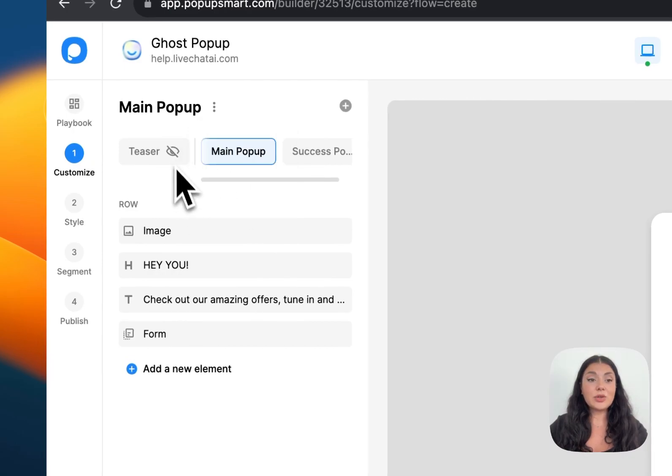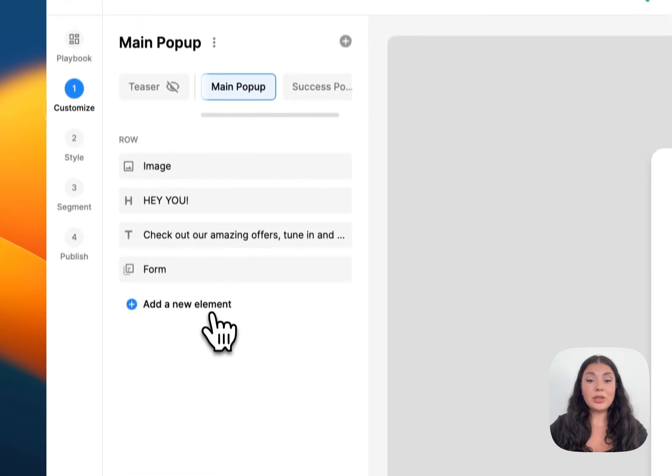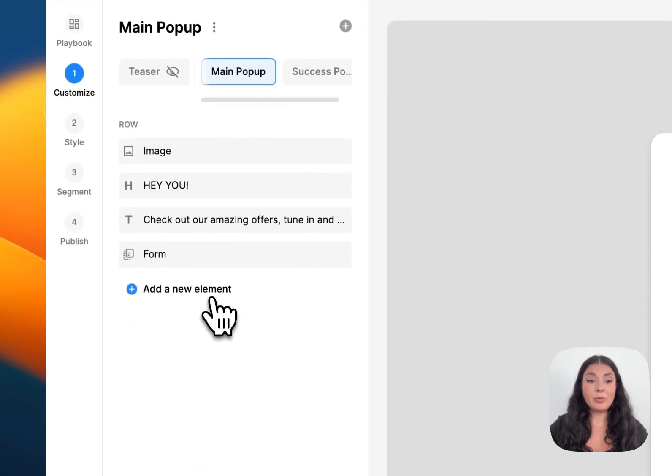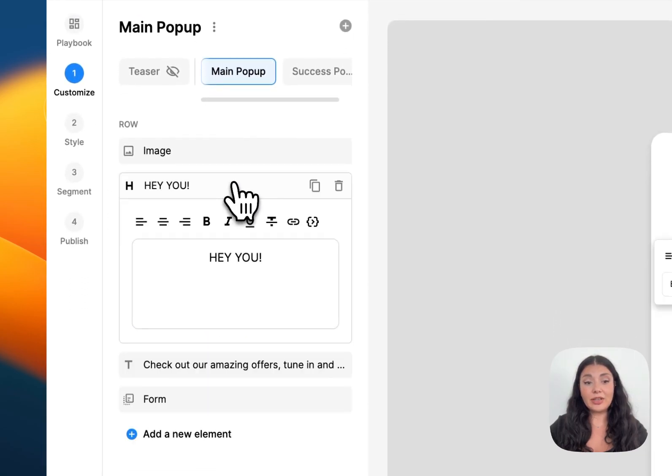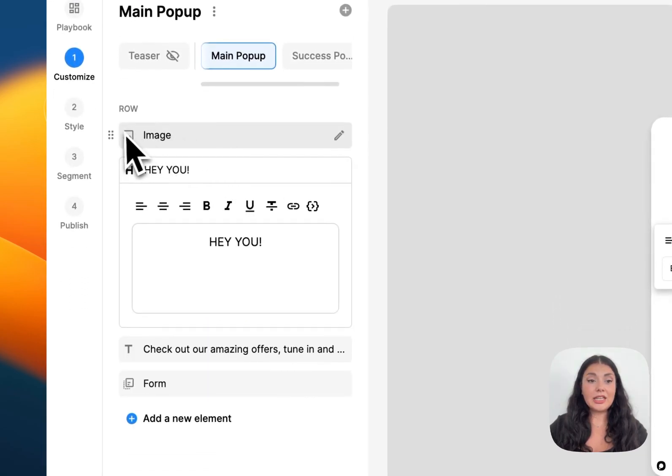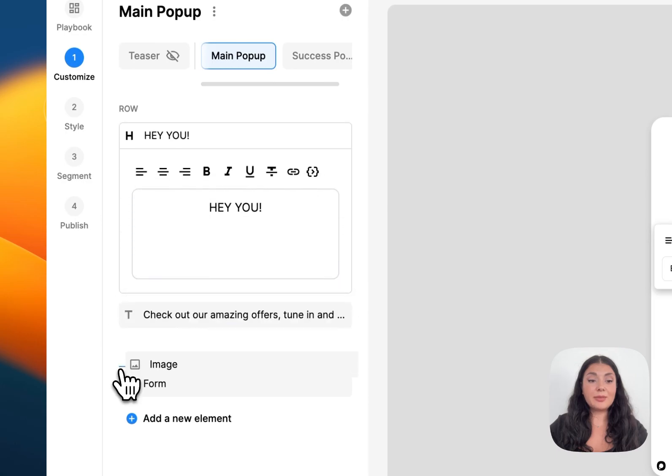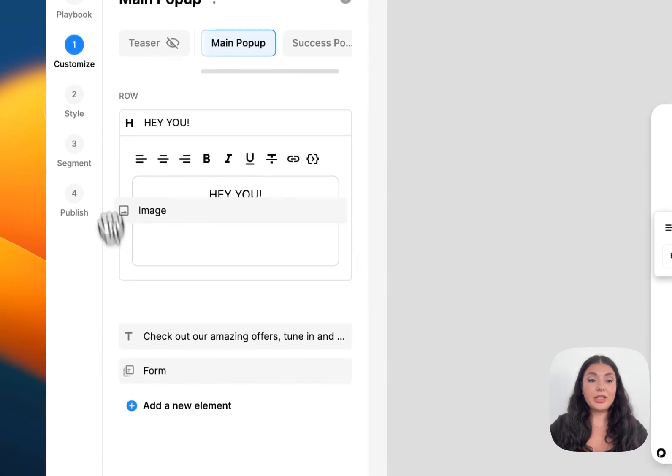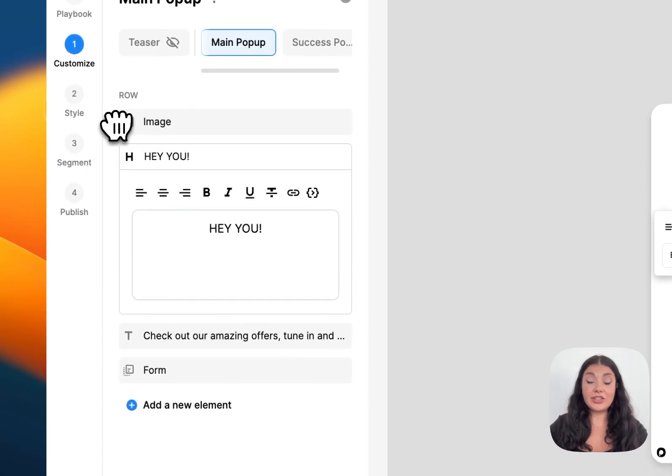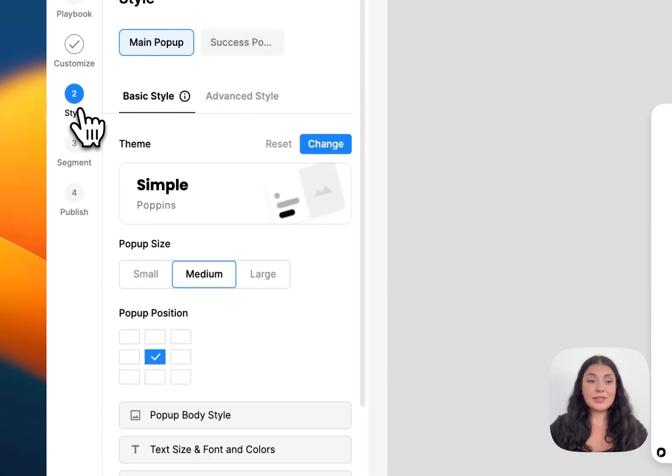You can activate your teaser popup. You can add new elements to your popup or delete some of the elements, and you can easily drag and drop the elements from here to change their position. Let's continue with Style.